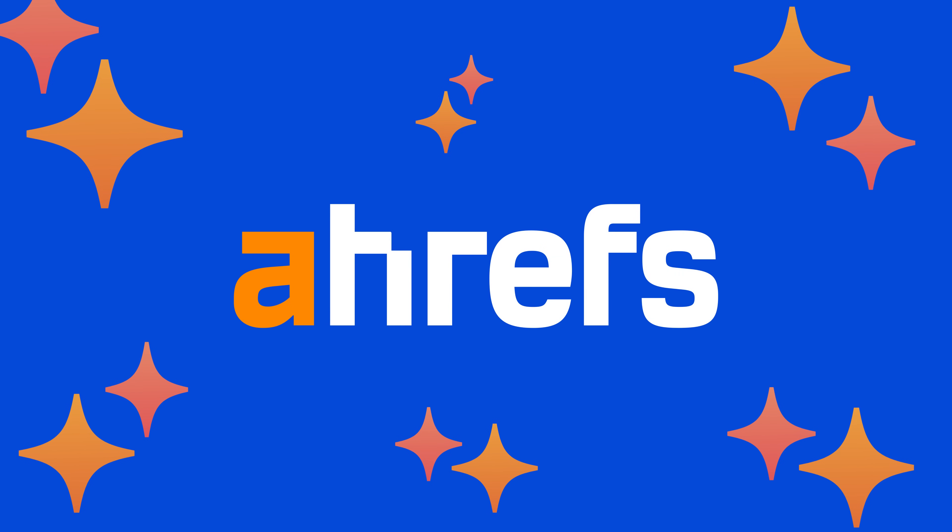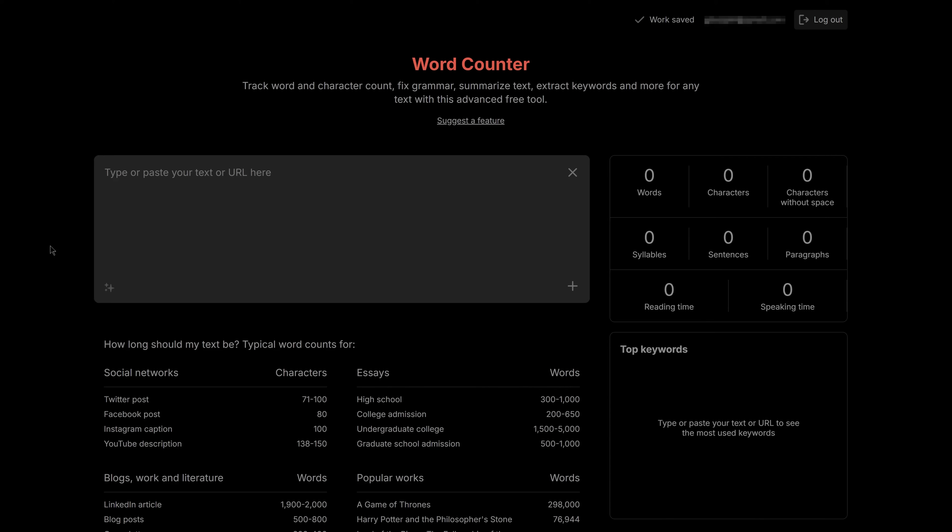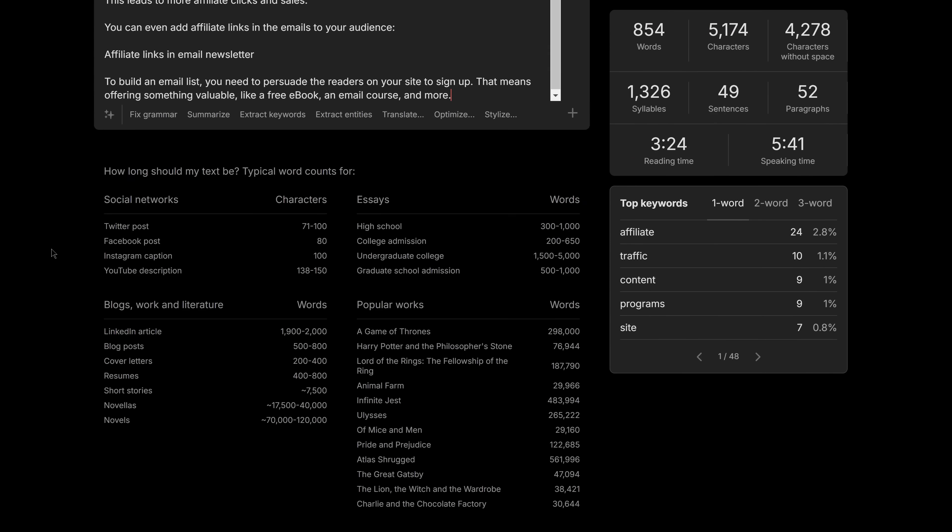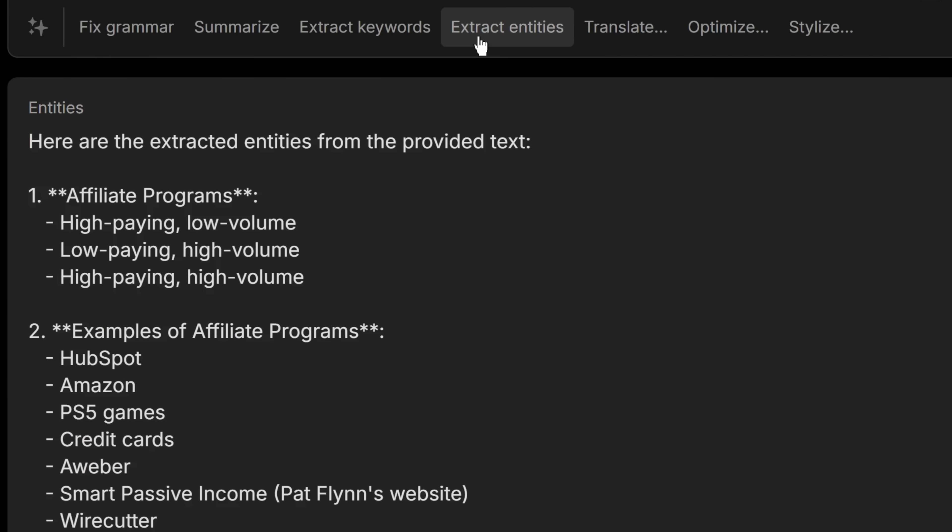And there are also a handful of other AI power tools made by Ahrefs. WordCounter goes beyond counting characters and words and helps you extract keywords and entities out of a paragraph for SEO purposes.